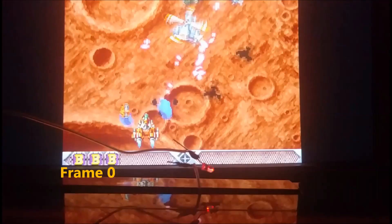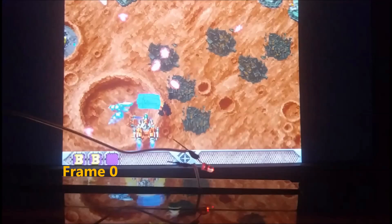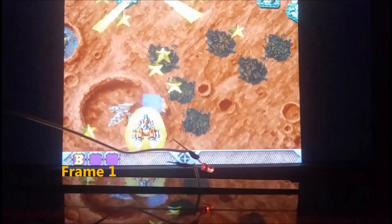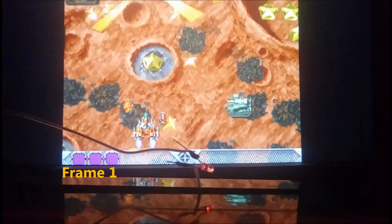Now here we go to RetroArch with run-ahead. I'm using the Final Burn Alpha core with two frames, second instance on. Frame zero, and then frame one — the bomb has already activated. One frame from the light turning on, the bomb activates on screen. I repeated this about 12 or 13 instances and every time it was frame zero to frame one — bomb activates.